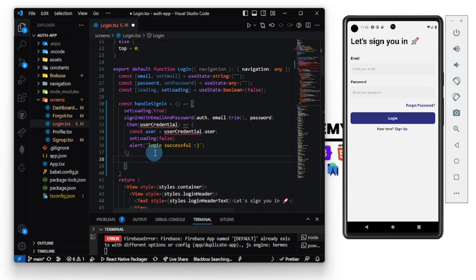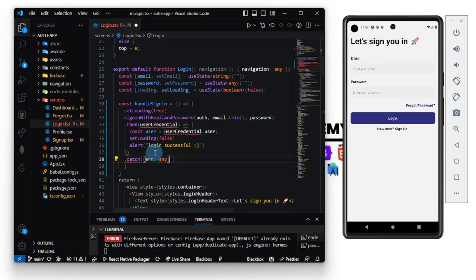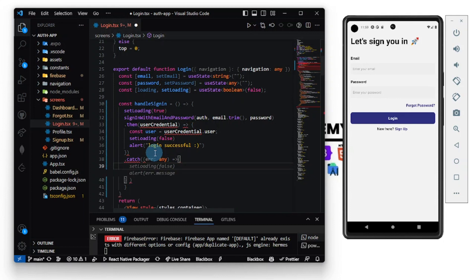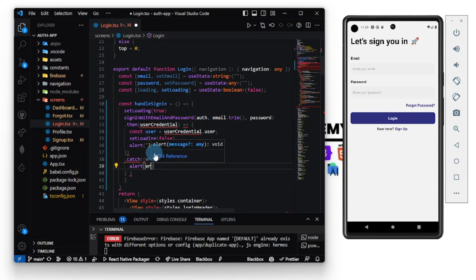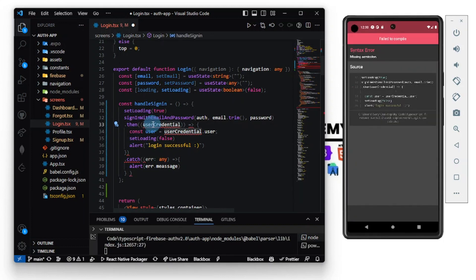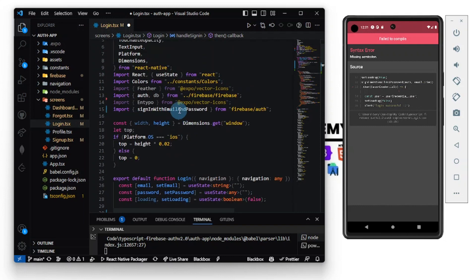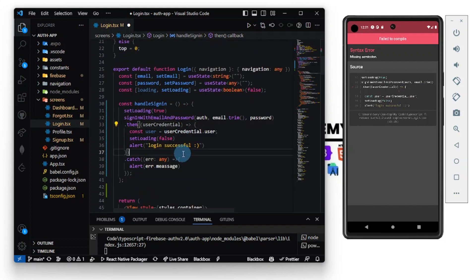Then I'll chain a `.catch` to catch any error — typed as `any` in TypeScript — and alert the `error.message`. Remember to always import the Firebase functions since Firebase changed how they do their imports. TypeScript is no longer complaining at us, so I think we are done with the `handleSignIn` function.